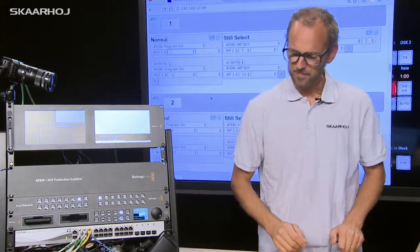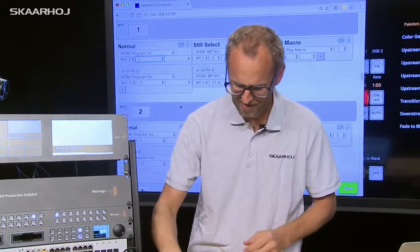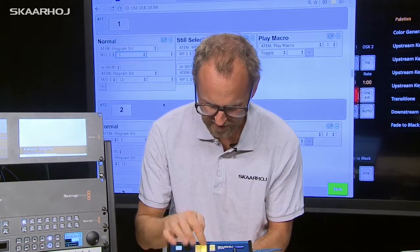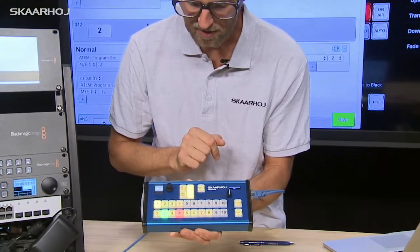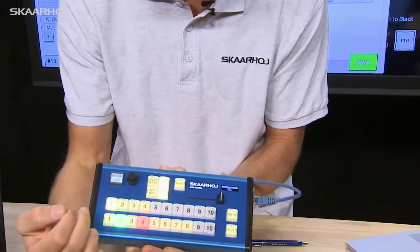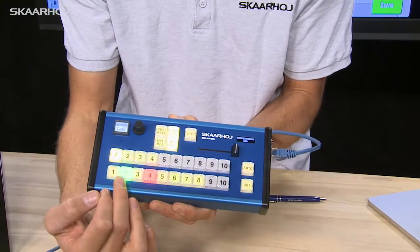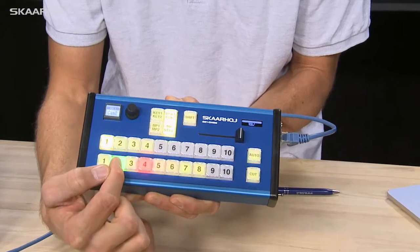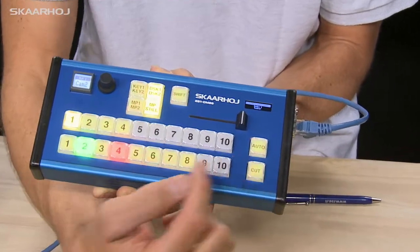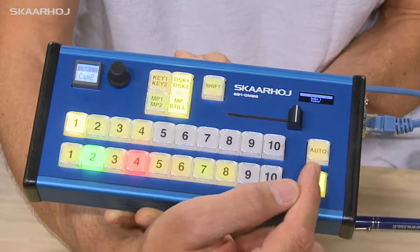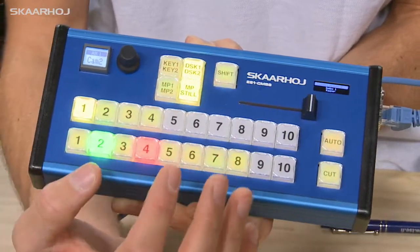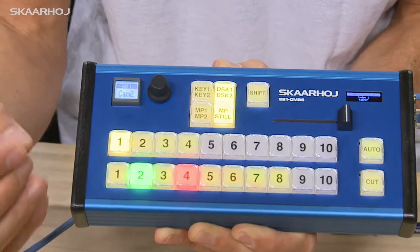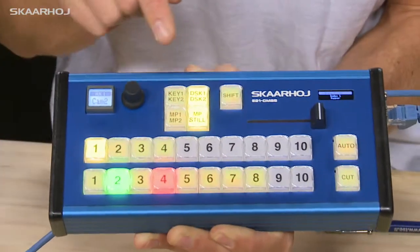So there was one function I didn't show you. As I press this button the controller changes state to select media player still. Actually the lower row will still give you access to program preview. You can see as I press the buttons here and the red one indicates what is on program.